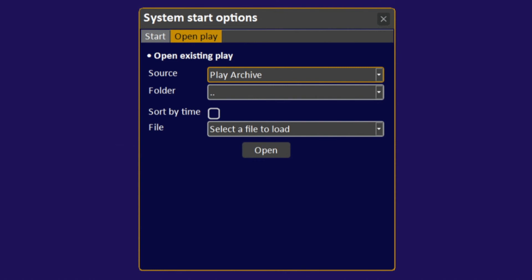Inside of this, we have the ability to select where we want to open it from, Play Archive, which is our name for hard drive, or a flash drive. Underneath that, the different folders we may have stored on our hard drive, and then finally, the file itself.